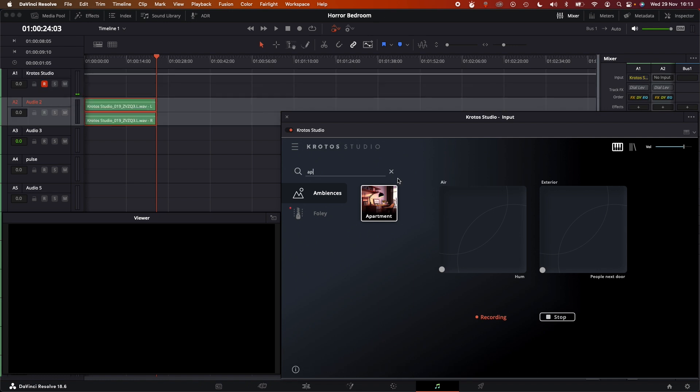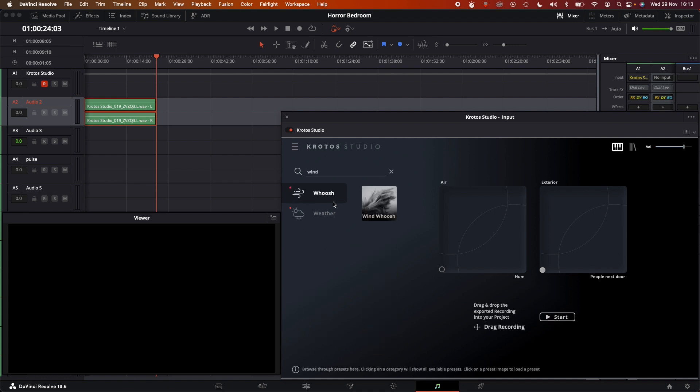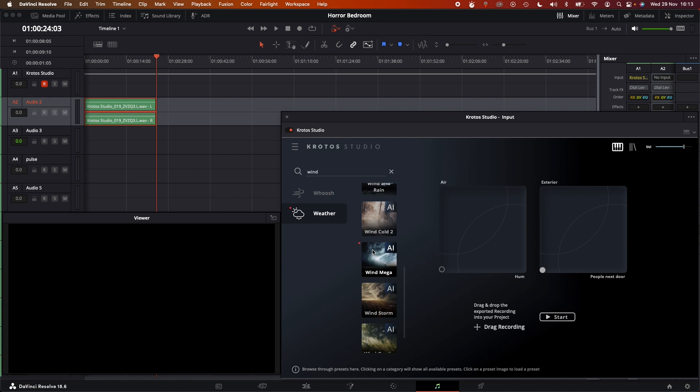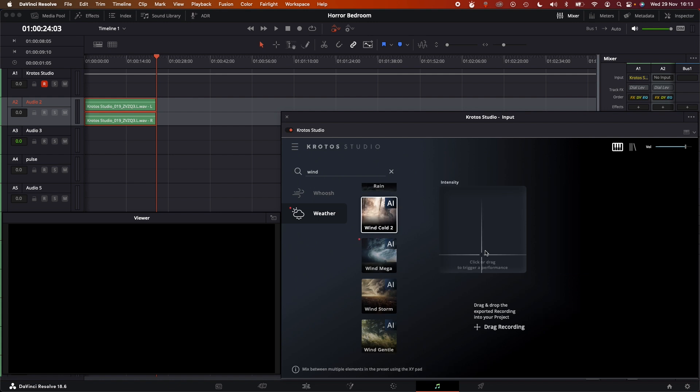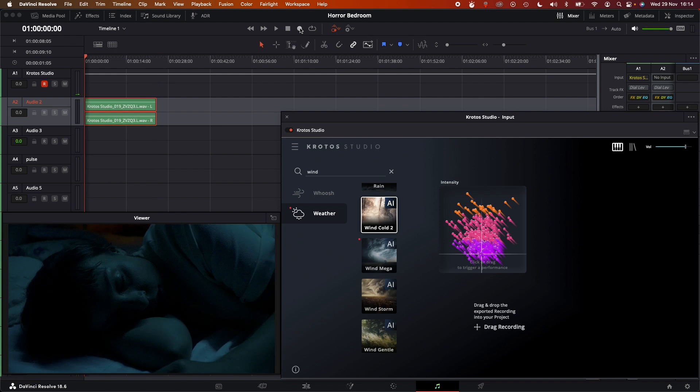Okay, so next, I kind of feel like some moody wind would be nice here. I'm going to use one of the AI weather presets. Oh, that's super cool. I can just perform the intensity and the dynamics of the wind there. So I'm actually going to do this directly to the scene now.